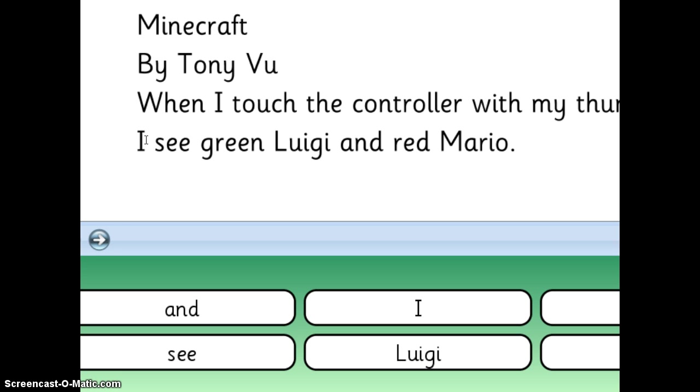So this is how I used Clicker 6, and this is how I went through and got it set up for my students ahead of time so that when they came to me, it was ready for them to go, and they could just go ahead and start typing.